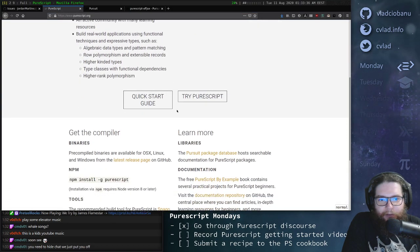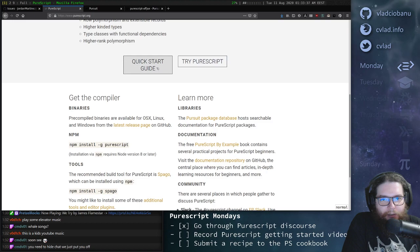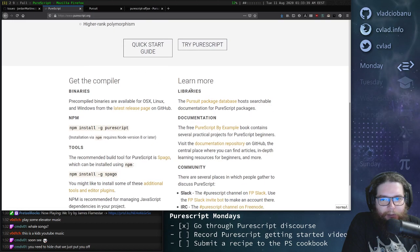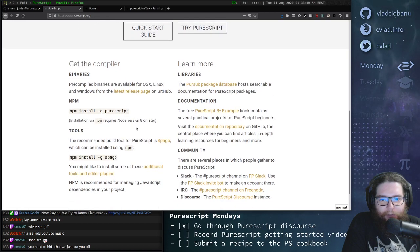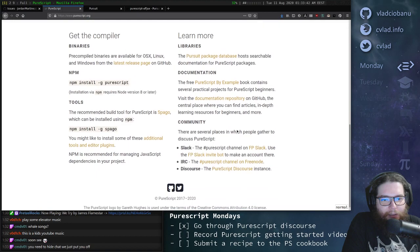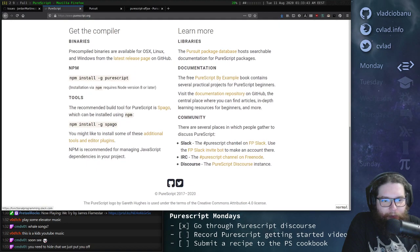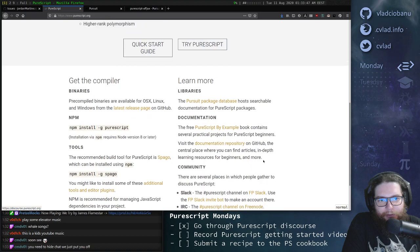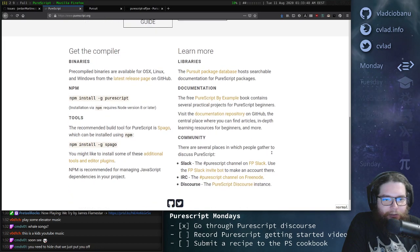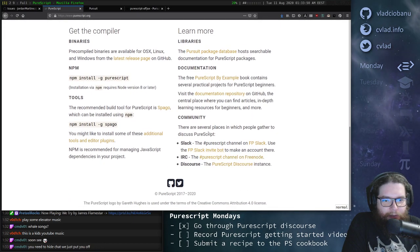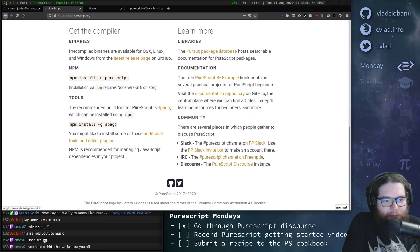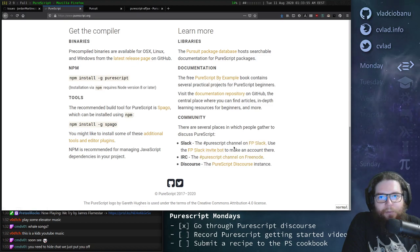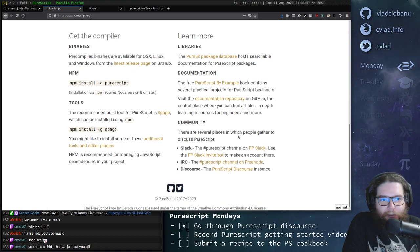You can find a lot of quick start guides and documentations and how to install. The great community behind PureScript you can find on Slack, IRC, or Discord. So I highly encourage you to join the community and get involved and ask questions because that's definitely the best way to learn.